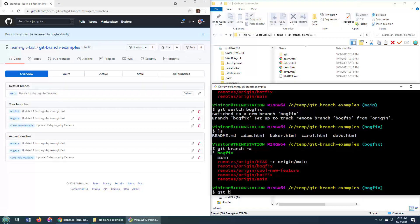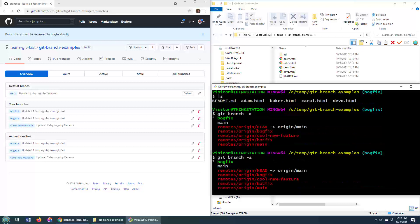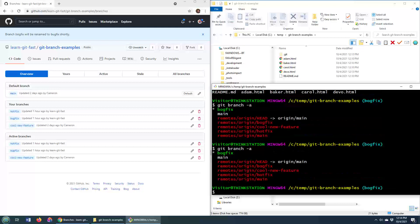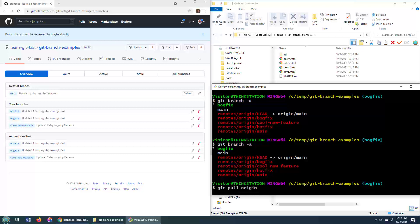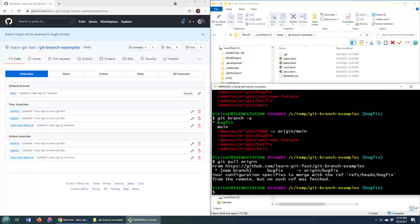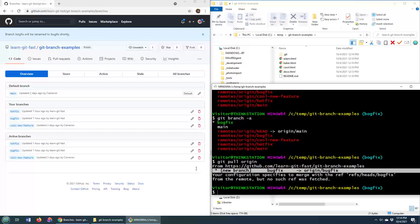But again, git branch -a over here shows you that nothing has changed. In fact, you're probably thinking, oh, we'll just do a git pull from origin, right? And you think that would change it. And over here, it looks like, well, maybe it did.